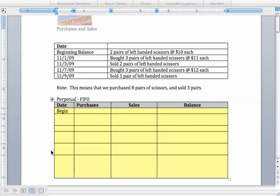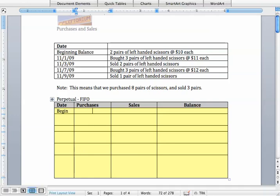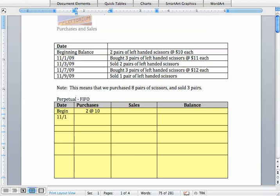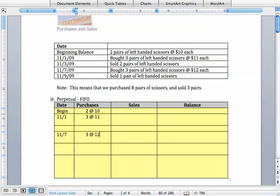So let's go ahead and do that. This exercise says that we started off with two items and those had cost $10 apiece. And then we made a couple of purchases. We made one on November 1st and that purchase involved three units and those were $11 apiece. And we made another purchase on November 7th and that was also for three items but those cost $12 apiece.